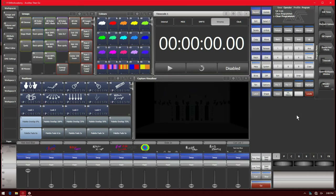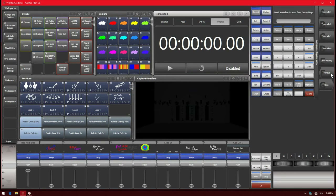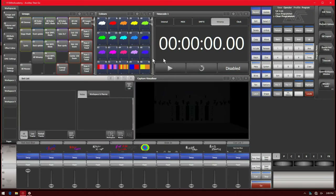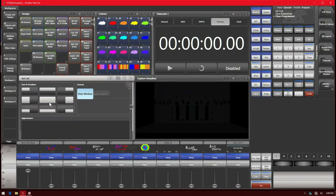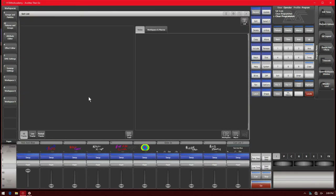First thing we do is open workspace window and find set list. We can just type 'set' and have it start narrowing down for us, and then find set list right there. It'll open up. I'll go ahead and make it a little larger so we can see it a little bit better.